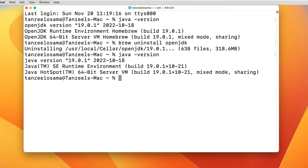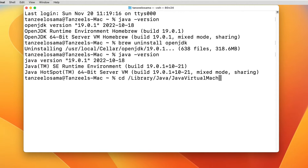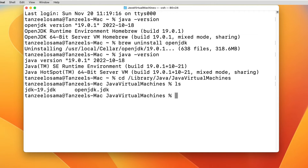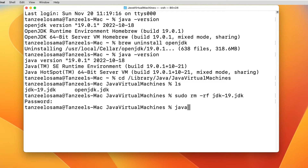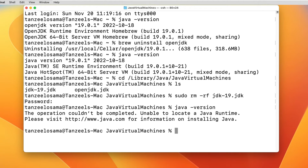To uninstall Oracle JDK, change the directory to '/Library/Java/JavaVirtualMachines'. Type 'ls' — you can see the JDK files. To uninstall JDK 19, type 'sudo rm -rf jdk-19.jdk' and enter your password. Running 'java -version' will confirm there is no Java runtime installed on your computer. This completes the installation and uninstall of Java JDK and OpenJDK.